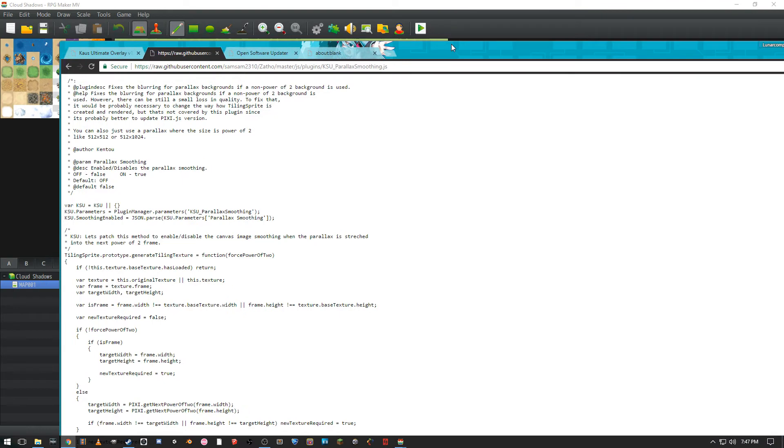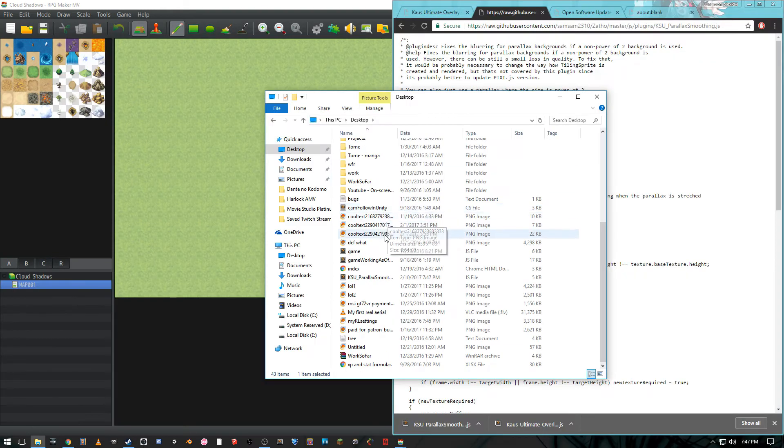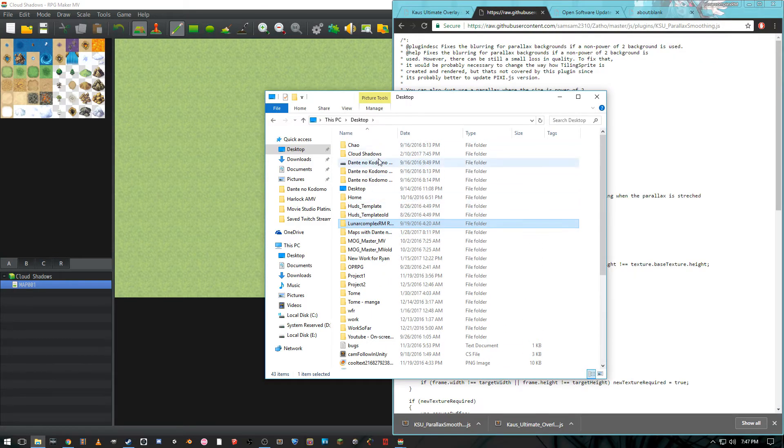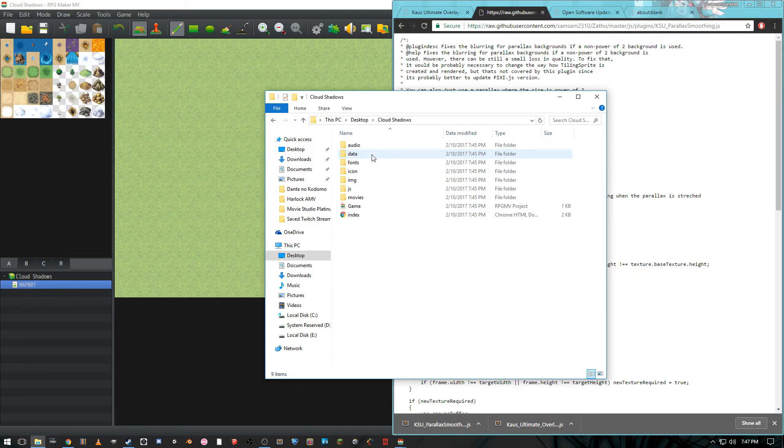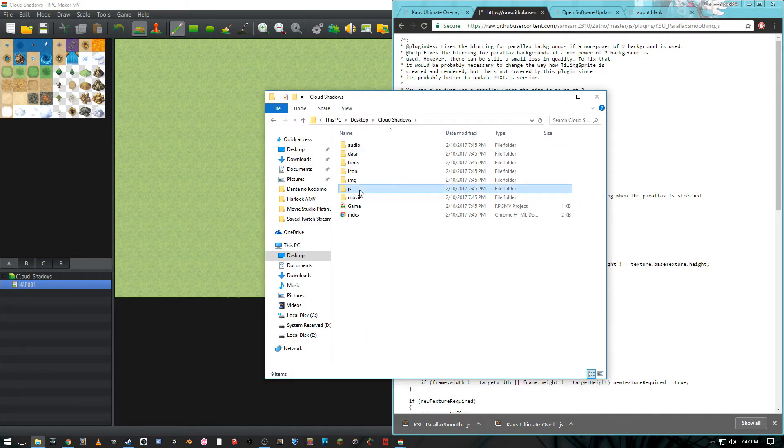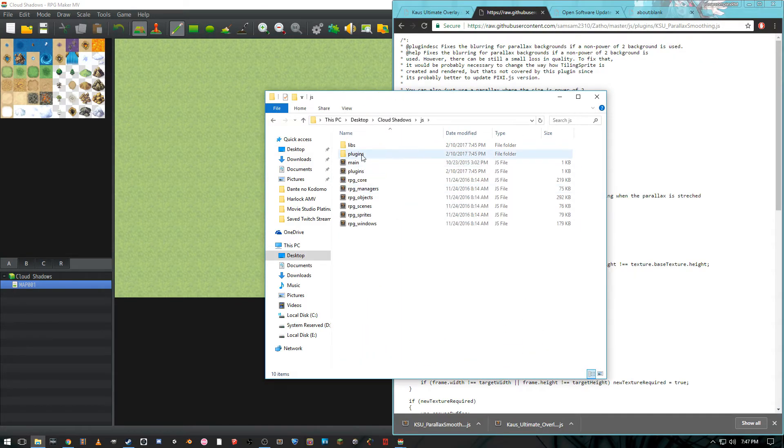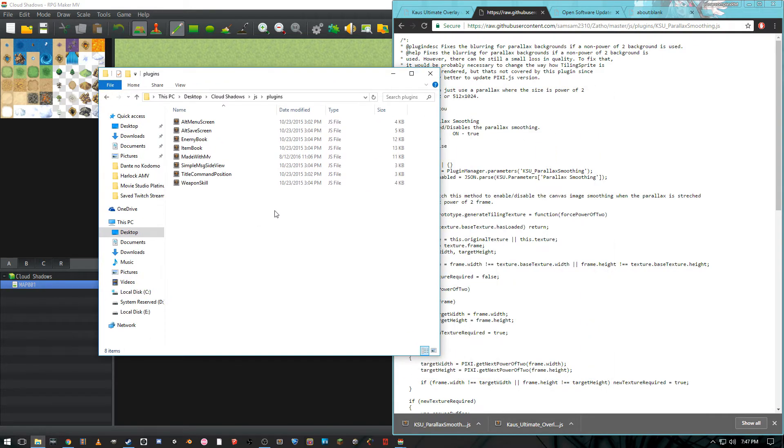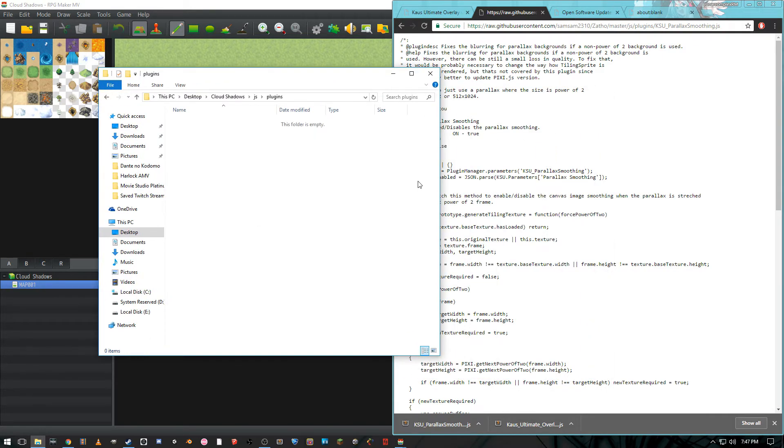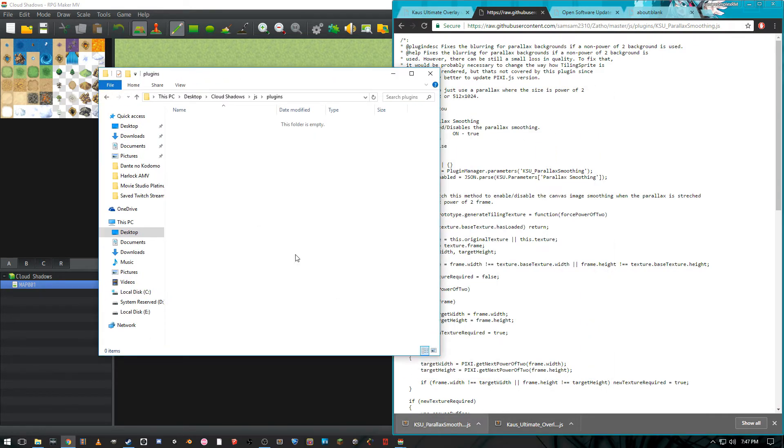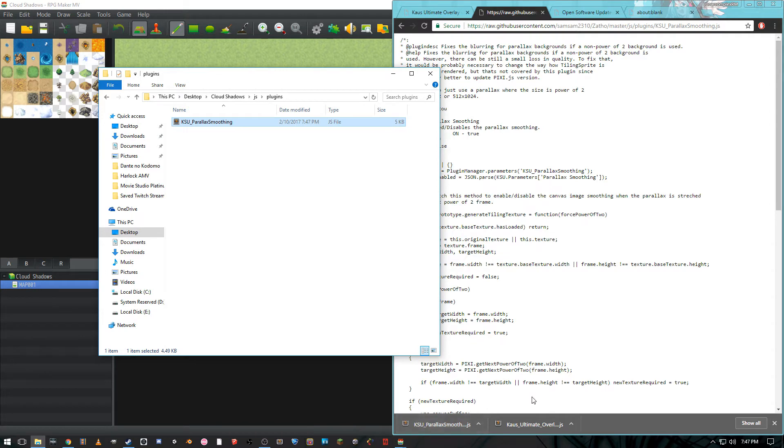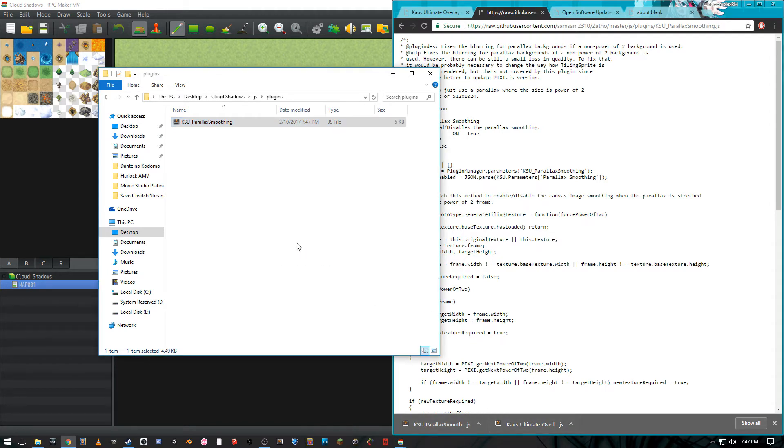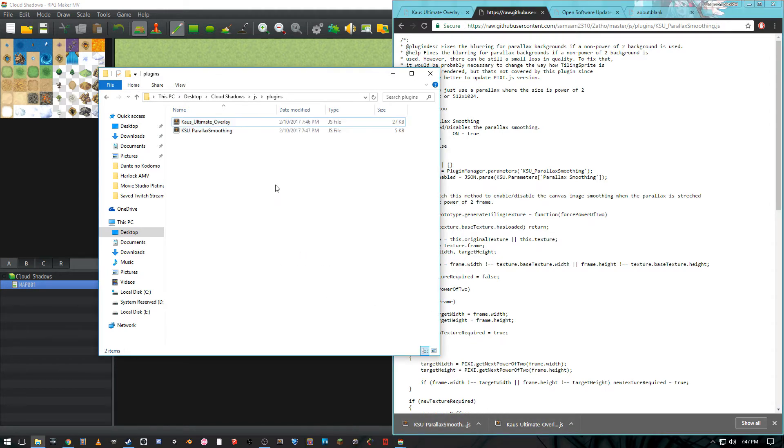And then we have our two plugins right here that we just need to move into our game folders. And if we go to our game we just made, cloud shadows, and we go to JS plugins, we could just delete all these we don't need them, and we put Parallax Smoothing in there and we put Kaios Ultimate Overlay in there.